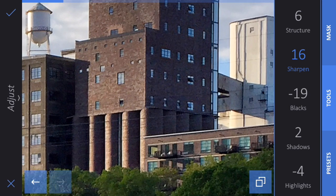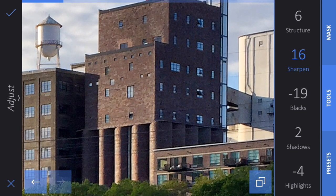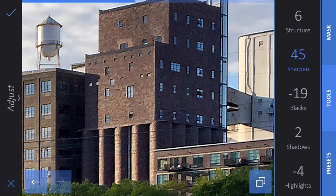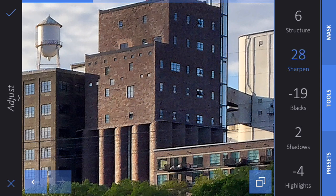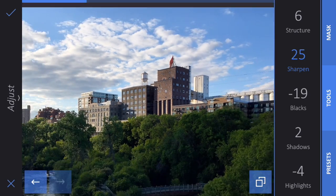If I zoom in on the image by pinching, you can see what the sharpening is doing. You might think you want this to be very sharp and bring sharpening up to 100, but usually that's not a good idea — your image can look a little bit over-edited. So I'm just going to bring up the sharpening to about 25 or so, then zoom back out again.